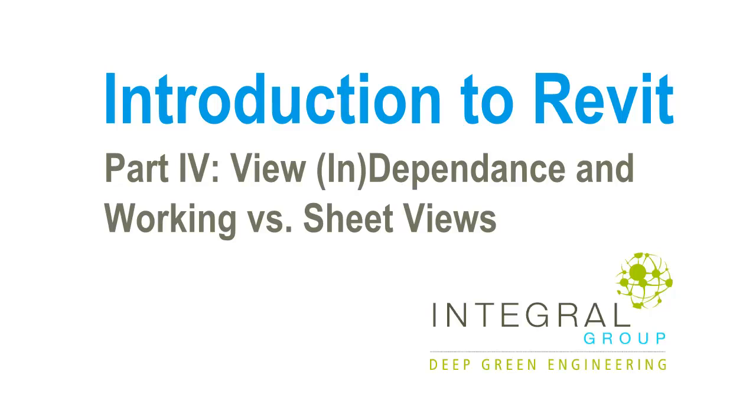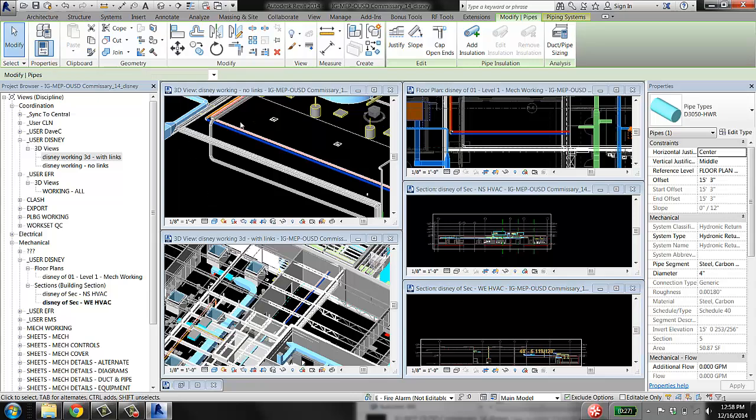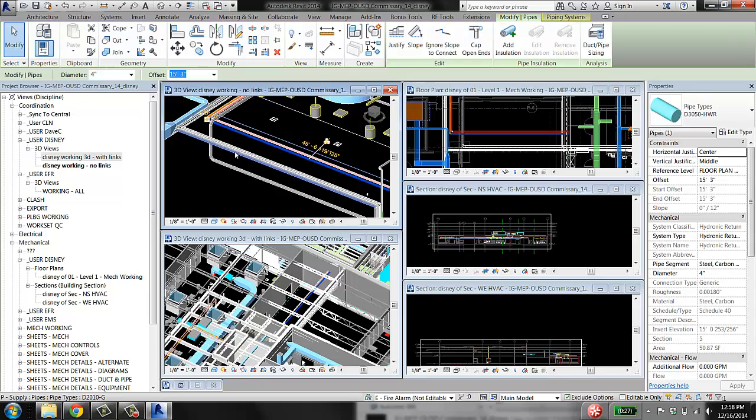Okay, so the other thing to understand about the difference between working views and sheet views is the difference between view-dependent elements and view-independent elements. So a pipe is an excellent example of an element that is view-independent.